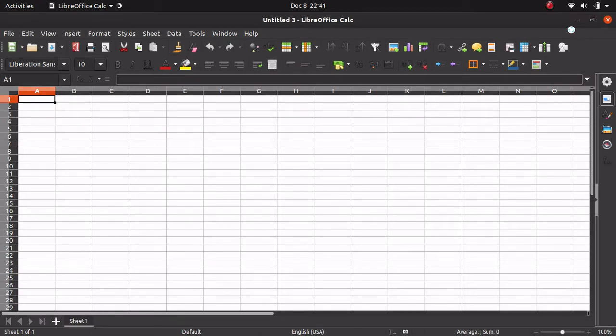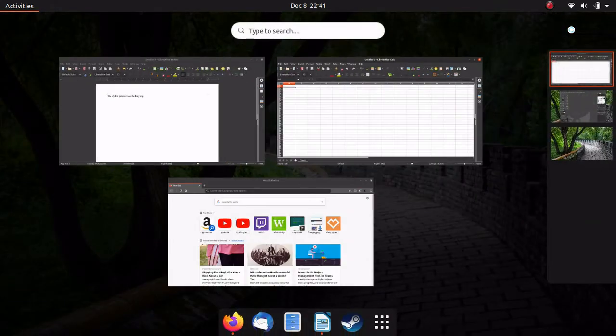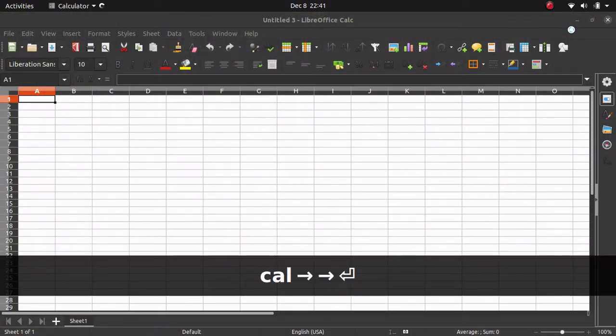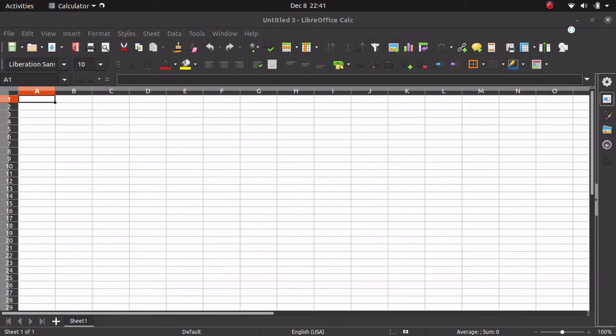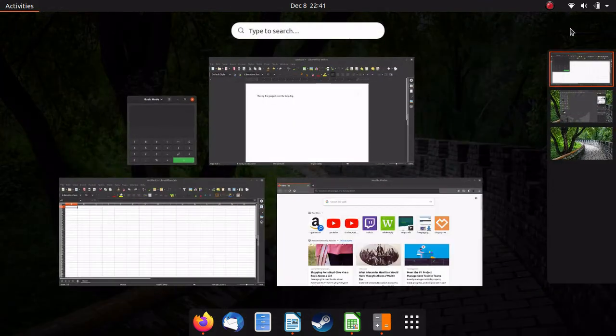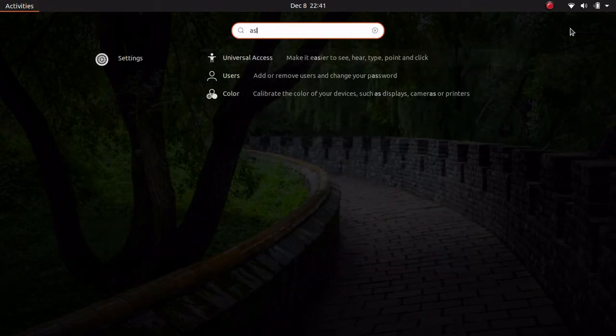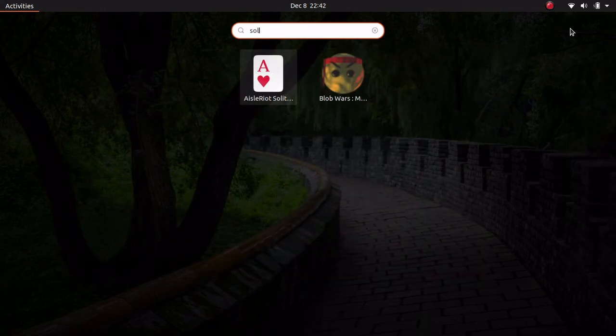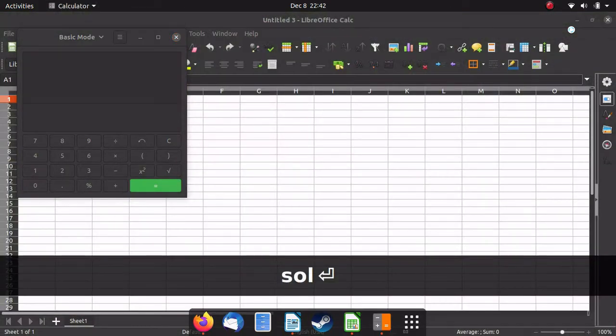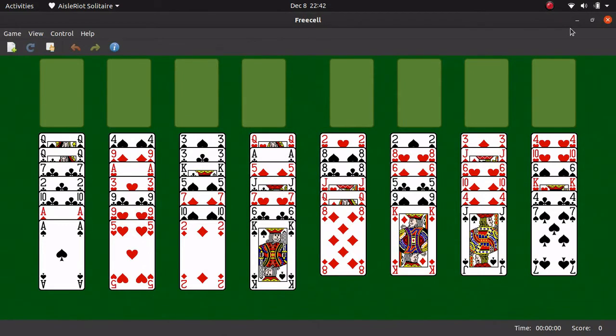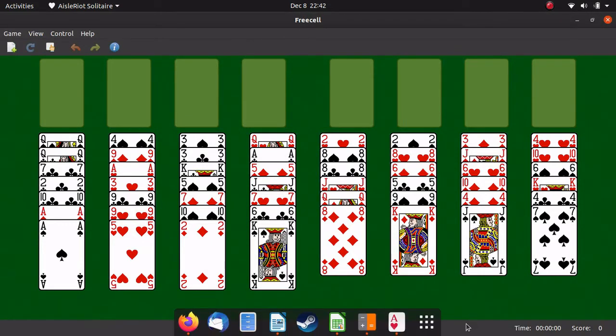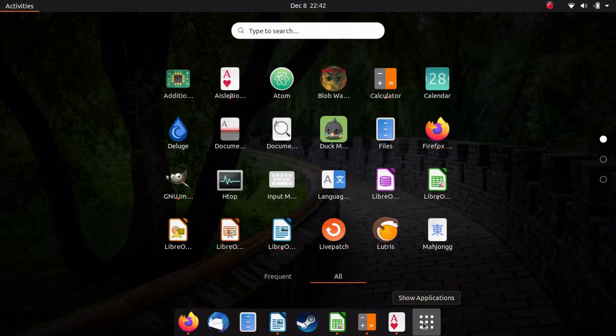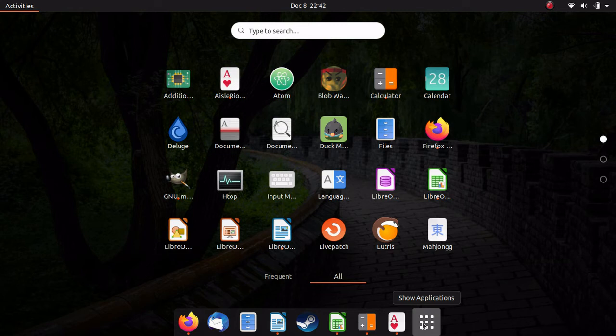Or if I wanted to start up the calculator, I'd just type in C-A-L and start up the calculator that way. Or if I wanted to start up, let's just say solitaire, I'd start typing solitaire and it'd be right there. It's really simple how you use that. Sometimes you don't really need this application button down here, but some people hide it and some people don't.